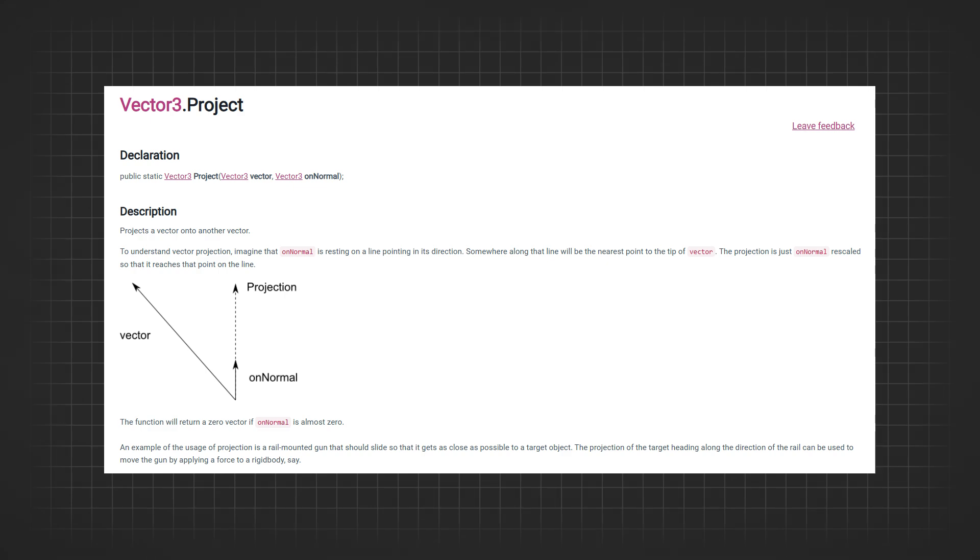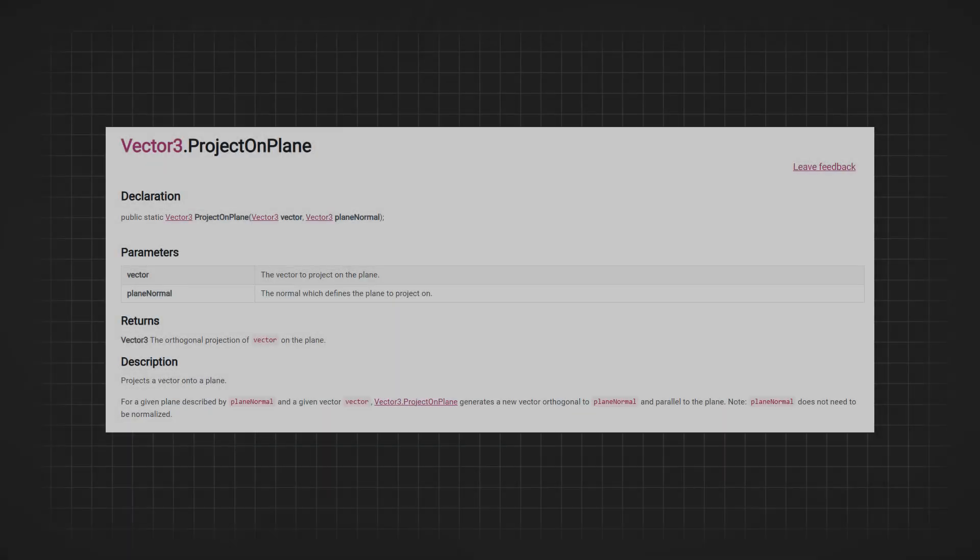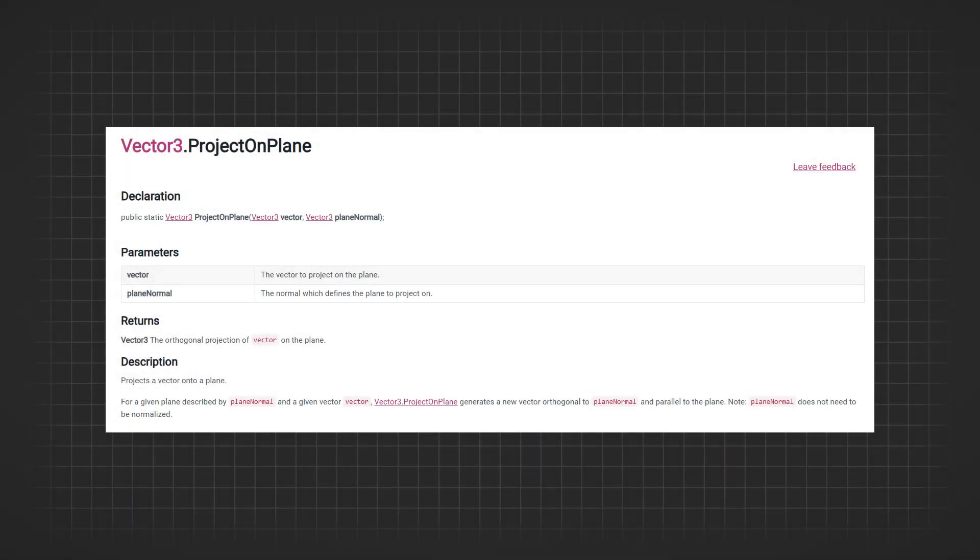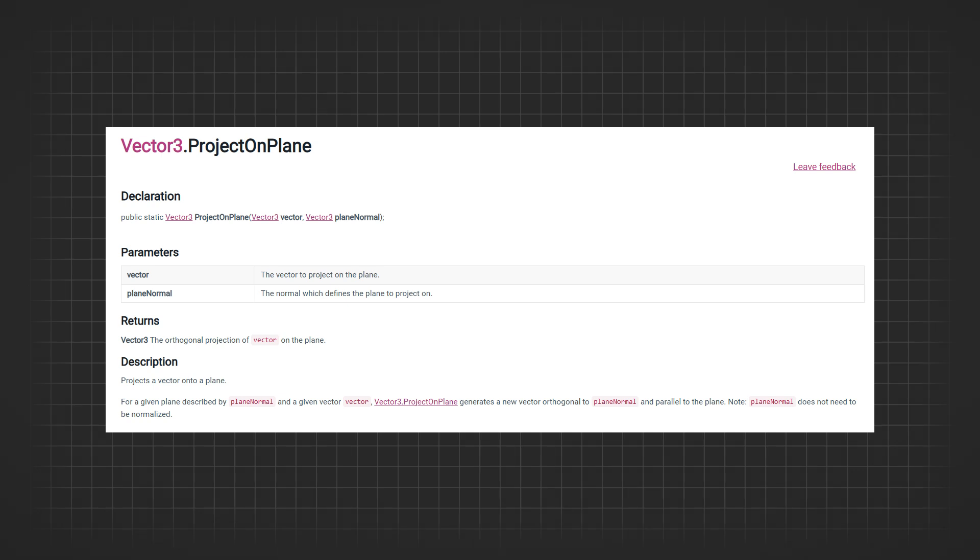In addition to this, Unity also provides the Vector3.ProjectOnPlane function. This function projects a vector onto a plane rather than another vector. To use this function, you need to provide the normal of the plane and the vector you want to project. The result is a vector that lies on the plane.